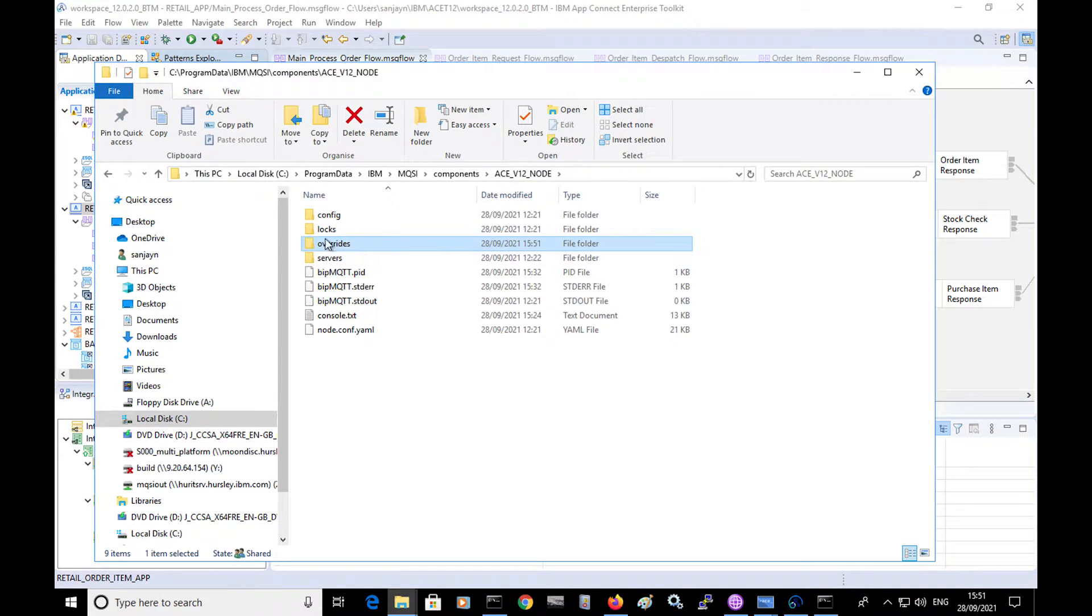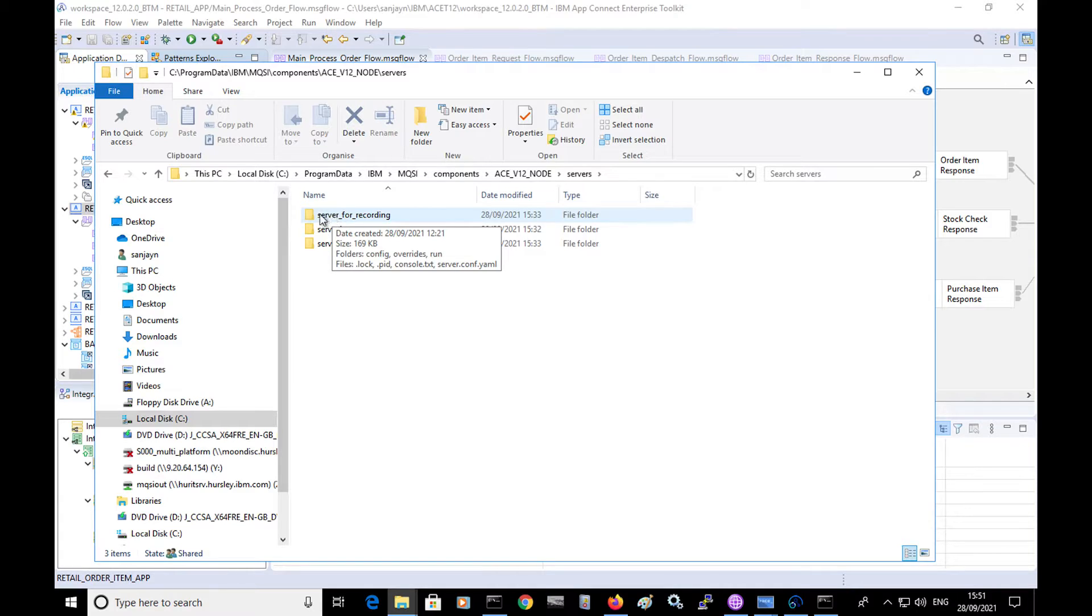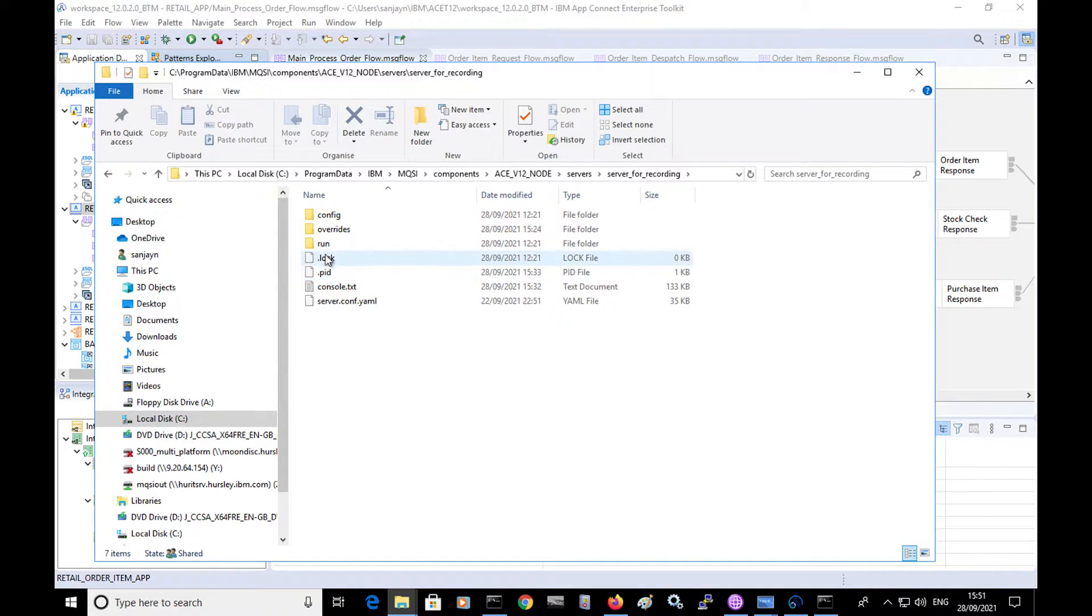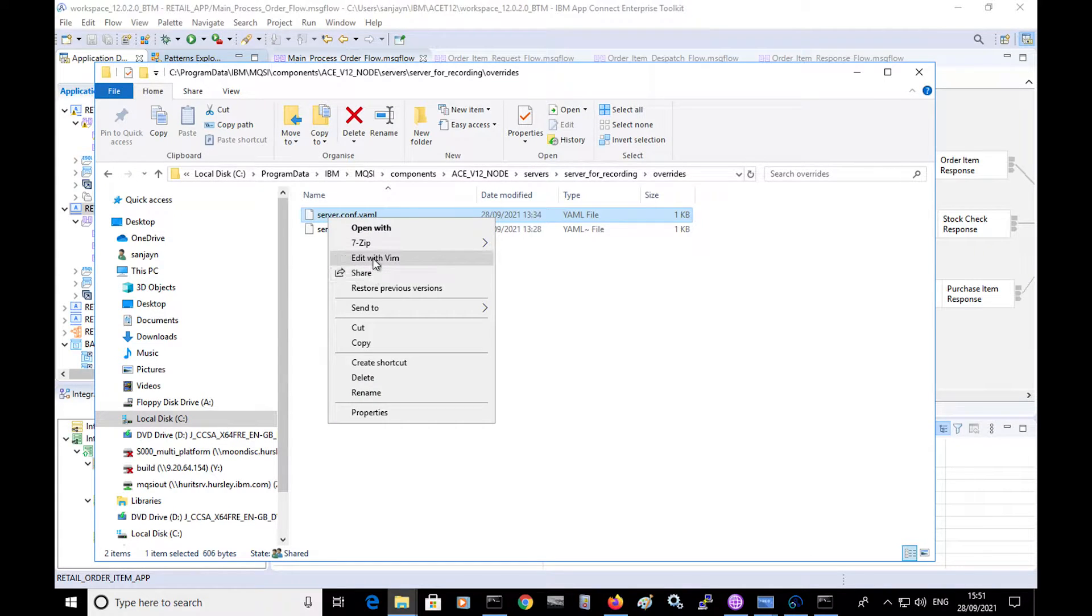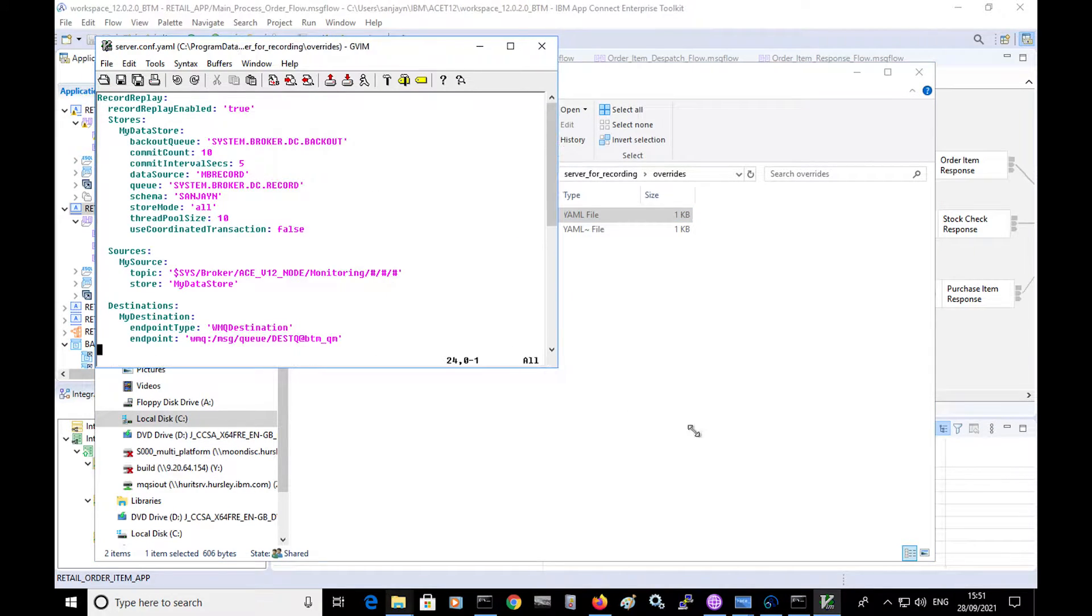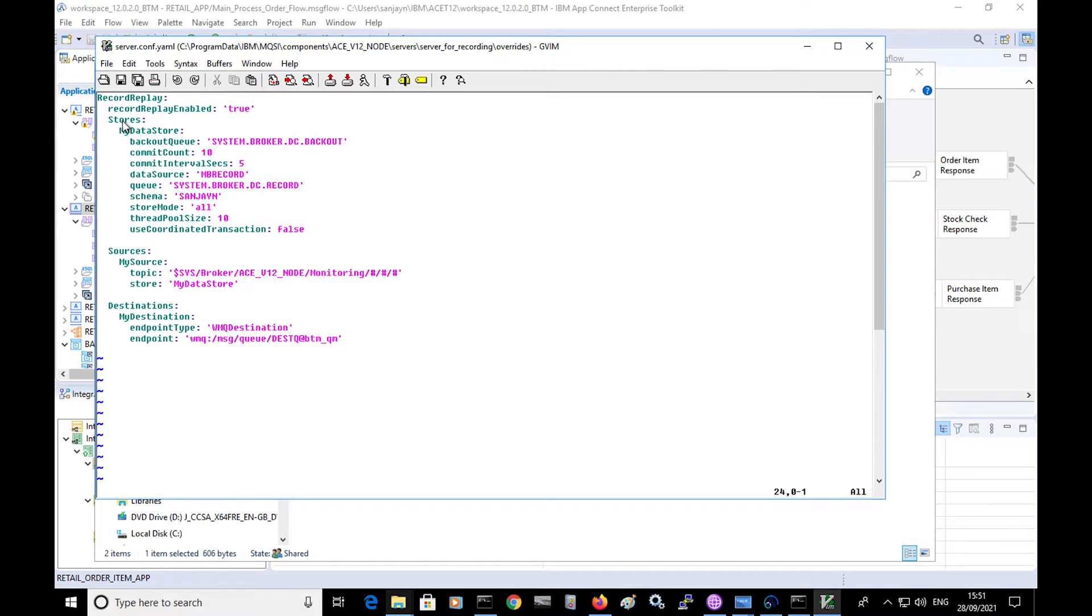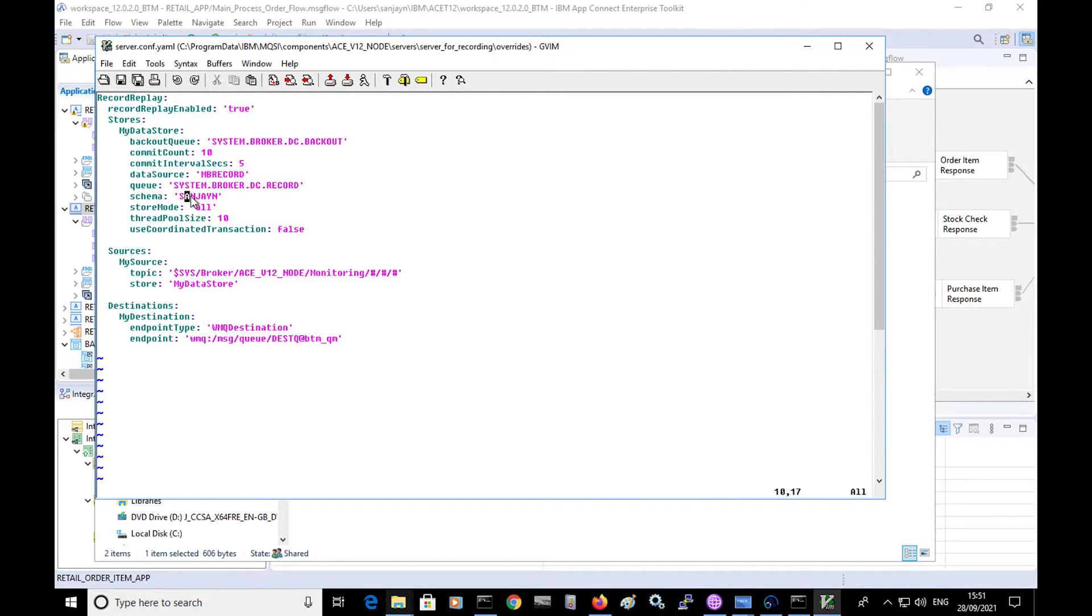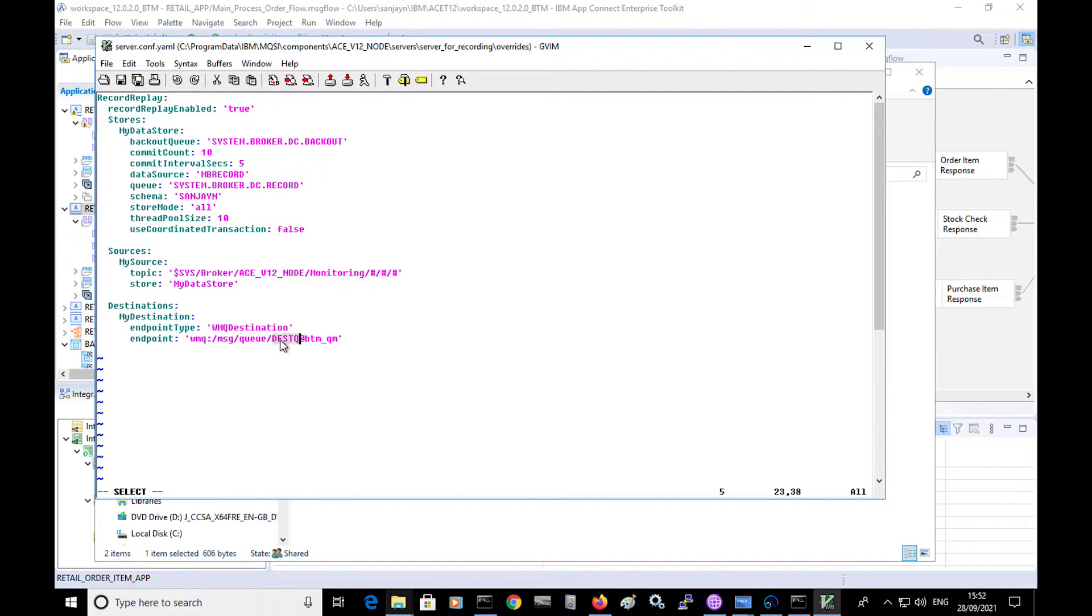I have three integration servers that are owned by the node. Server one and server two have the flows deployed to it. I have this integration server called server for recording. And in the overrides directory for this integration server, I've configured the server.conf.yaml for record and replay. So this has three sections to it. There's an overall setting to enable record and replay. The next section is to find a store. So I've defined a store called mydatastore, and it's referencing the database name mbrecord. And the schema is sanjn. And then I have a source. So this is referencing the topic where events are omitted to by the flow.